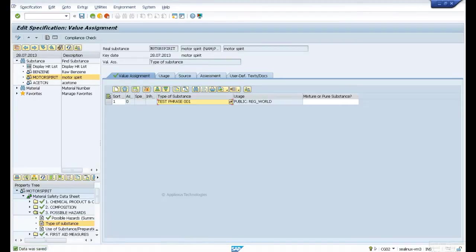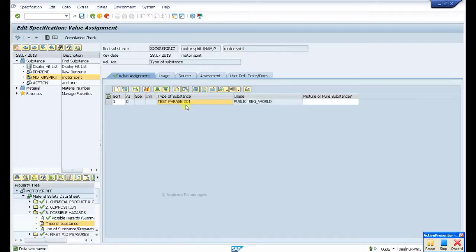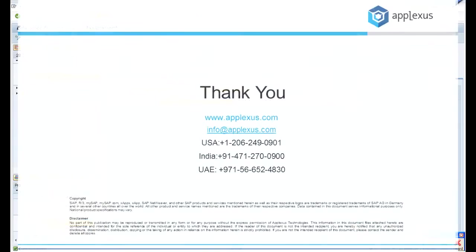So this is the procedure to create a phrase and assign it or use it in any field we require. Thank you.